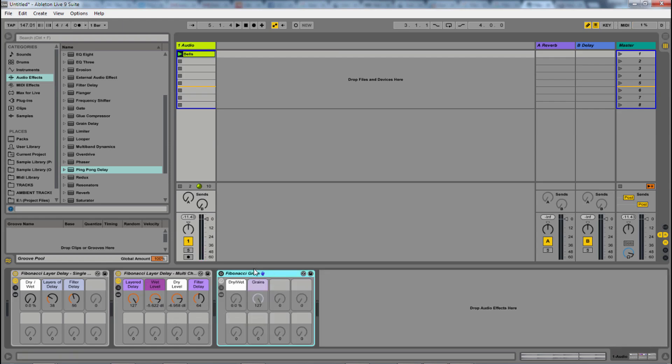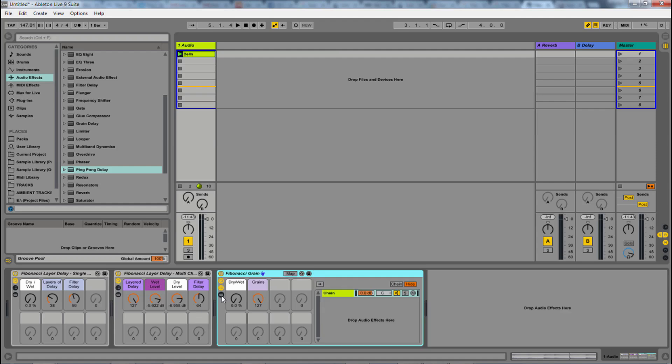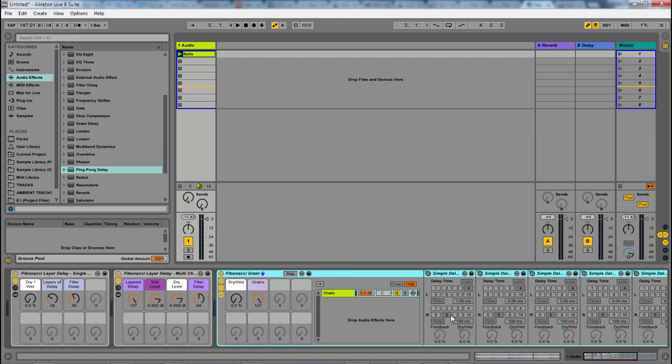And lastly, we have this Fibonacci grain audio effect. This was when I first started building these racks. I was trying to use a much smaller amount. So I was only using one millisecond, two millisecond, three millisecond, and so on. And I found that it becomes very granular. So I'm going to turn these off.